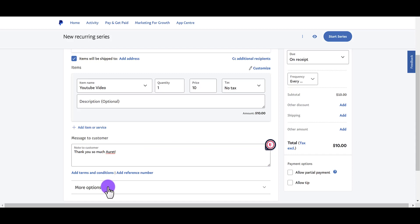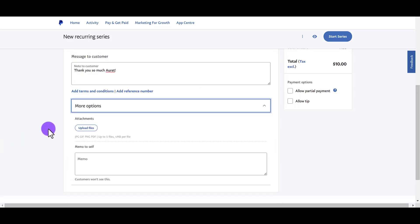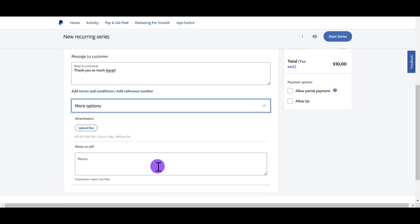If you click the more options tab, you can add attachments or a memo to yourself. I'll usually say what the invoice is about. So this was about a YouTube video. I'm invoicing for a YouTube video.